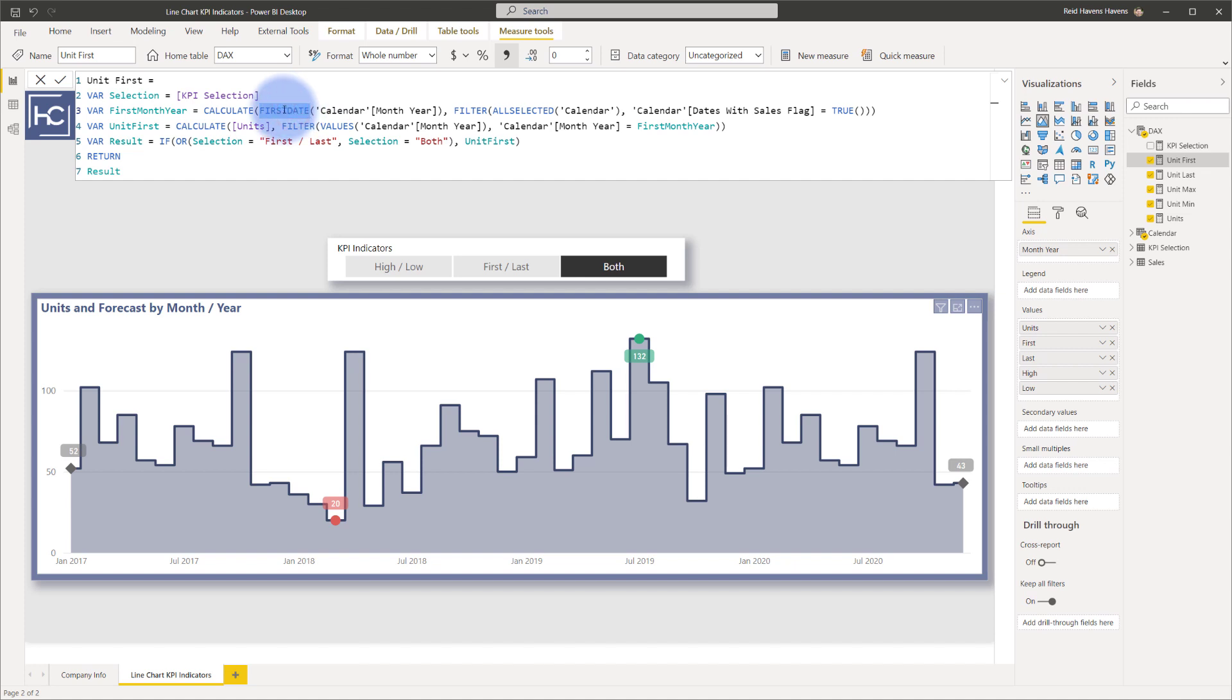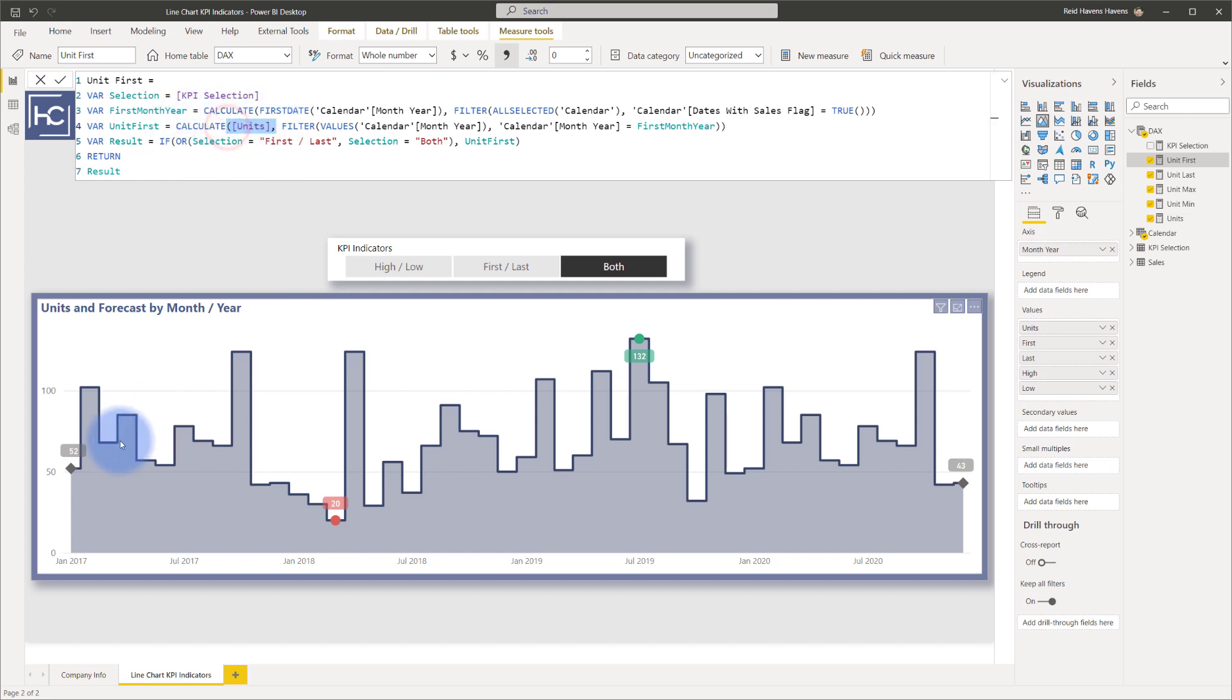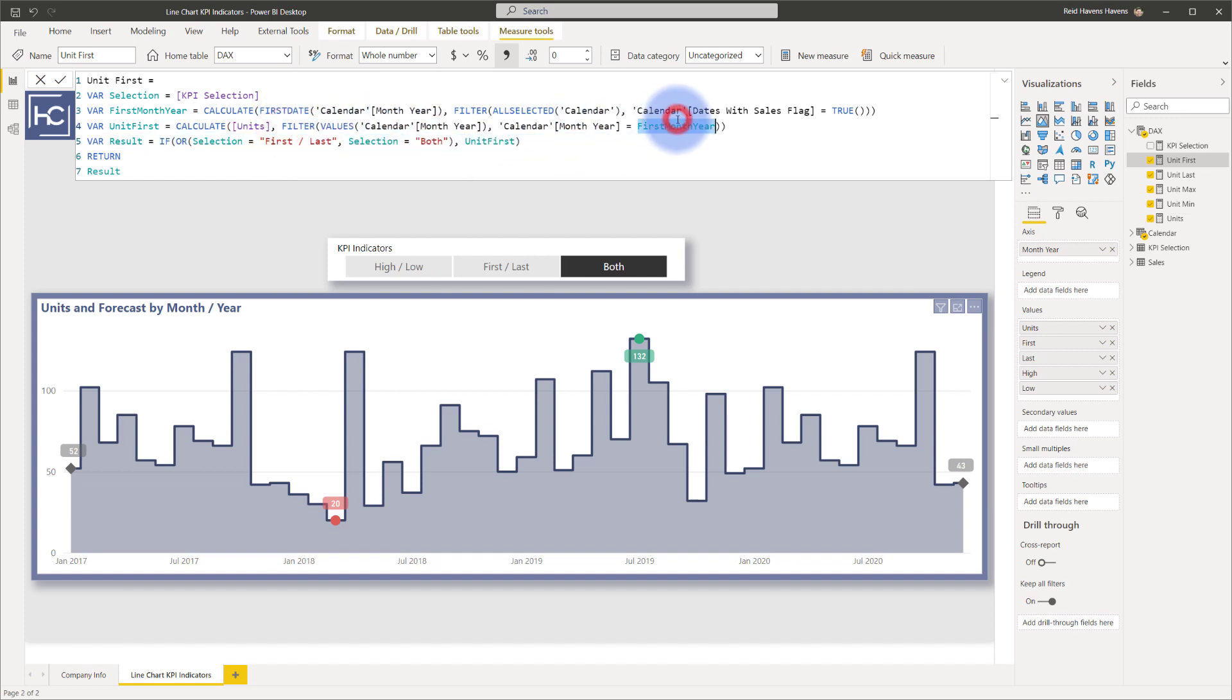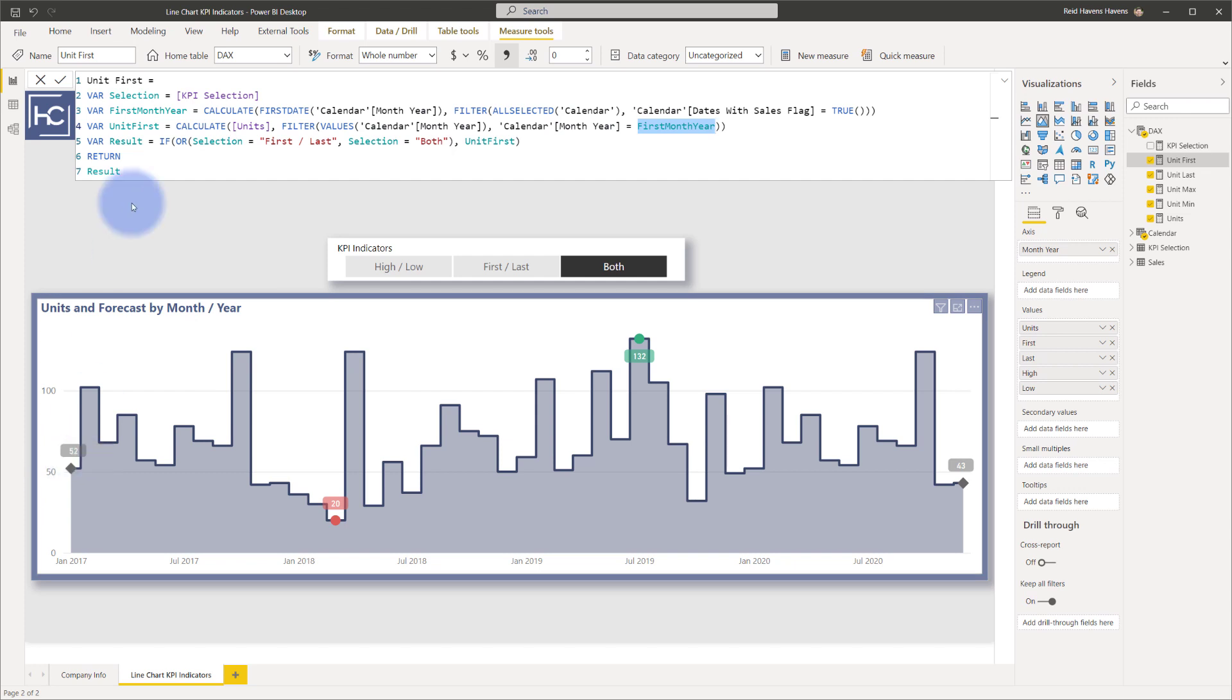And the unit first and unit last is identical other than it's either first date or last date. So that really just looks for the earliest date period because I only wanted to show a data label just for that first date. And then the actual unit first is the actual value itself calculating the units, which is the measure that is being returned for the actual normal line chart. And it's just filtering where the month and year for any of the periods equals that first month. So that's how it's showing only for that first period.